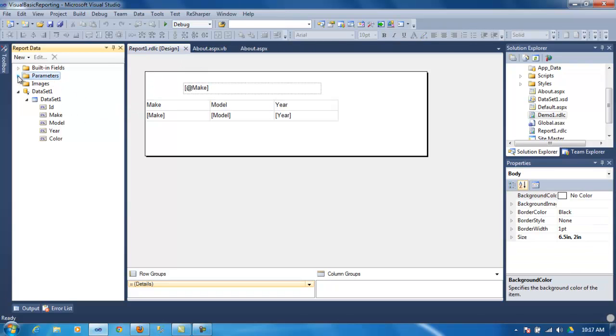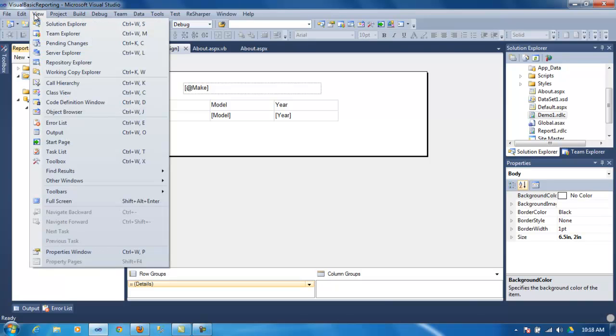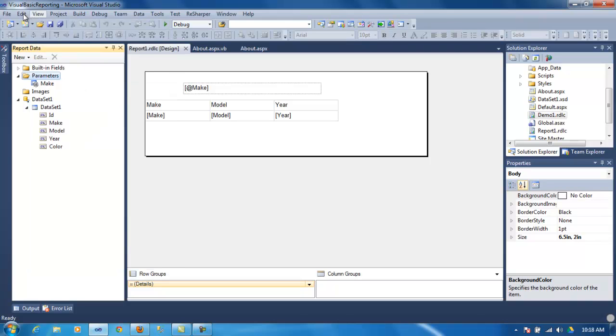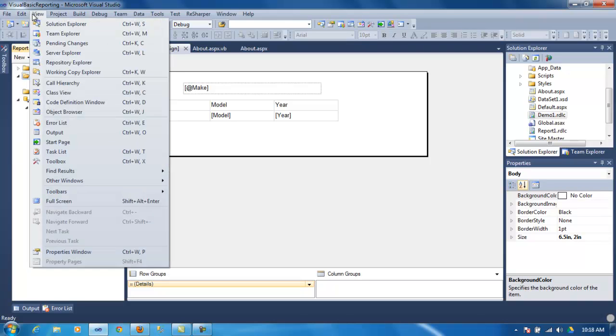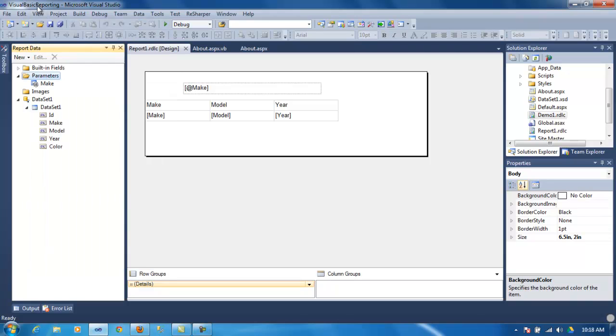But, on this report, what you need to do is, here, if you go parameter, and if you cannot find this window, I think it's under view. I think it was kind of hard to find it, but I found it somewhere in here, under view tab.